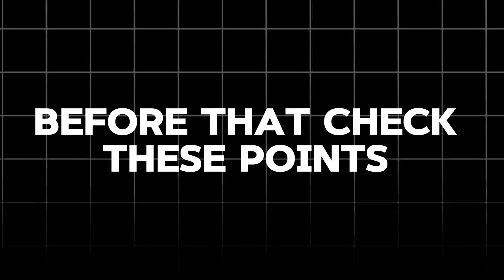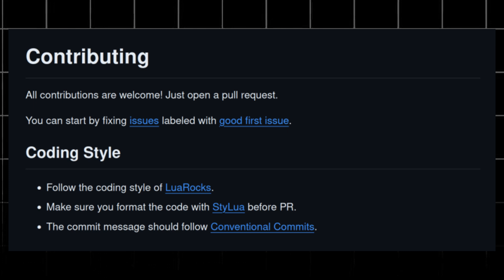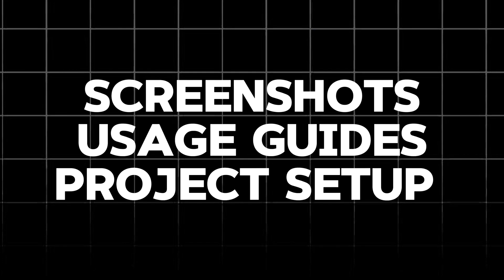But before promoting that open source project, you should confirm these things. README is the first thing people see when they visit your project. Make sure it's clear and concise. At a minimum, it should include some demo, screenshot, features of the project, installation guide, user guide and of course description.